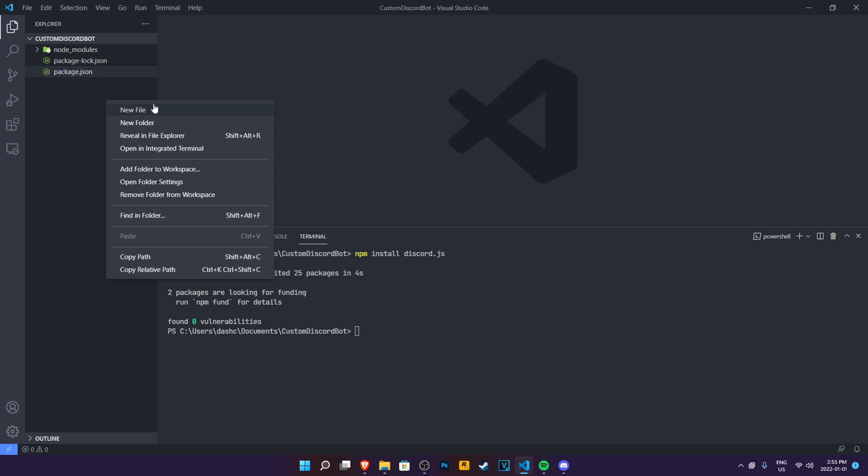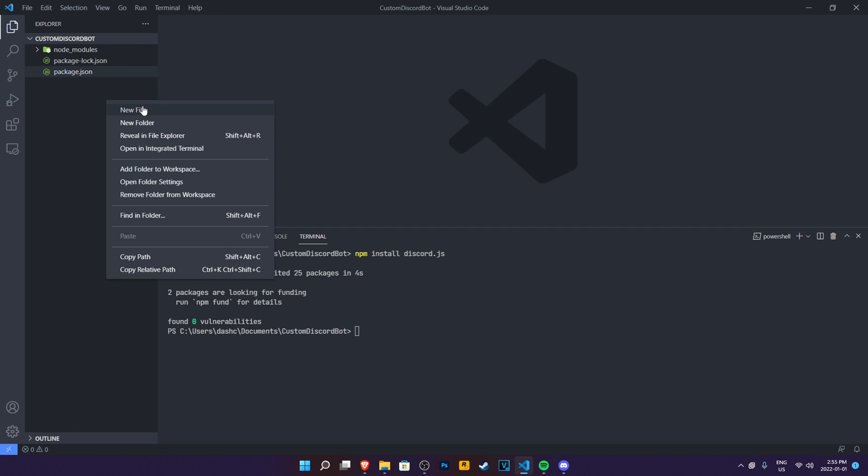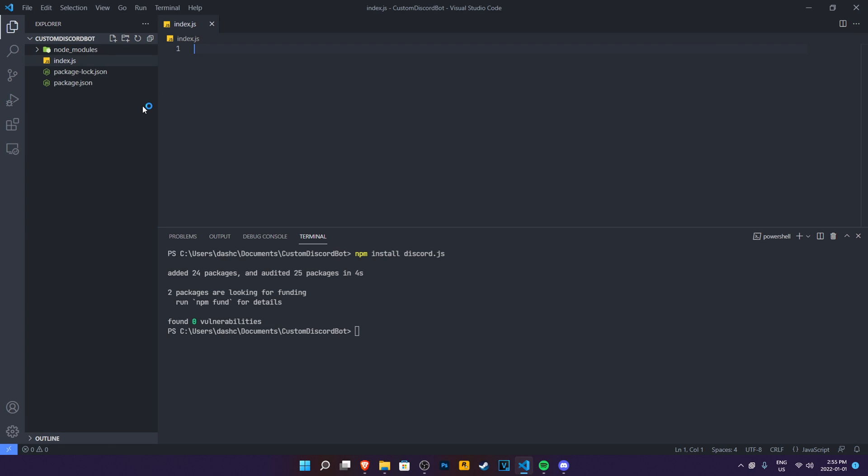Now we need to create a new file and then we're going to name it index.js. So once we have index.js now, we're ready to code our actual bot. But in today's video, I'm just going to start off by first logging into the bot and then maybe a test command.